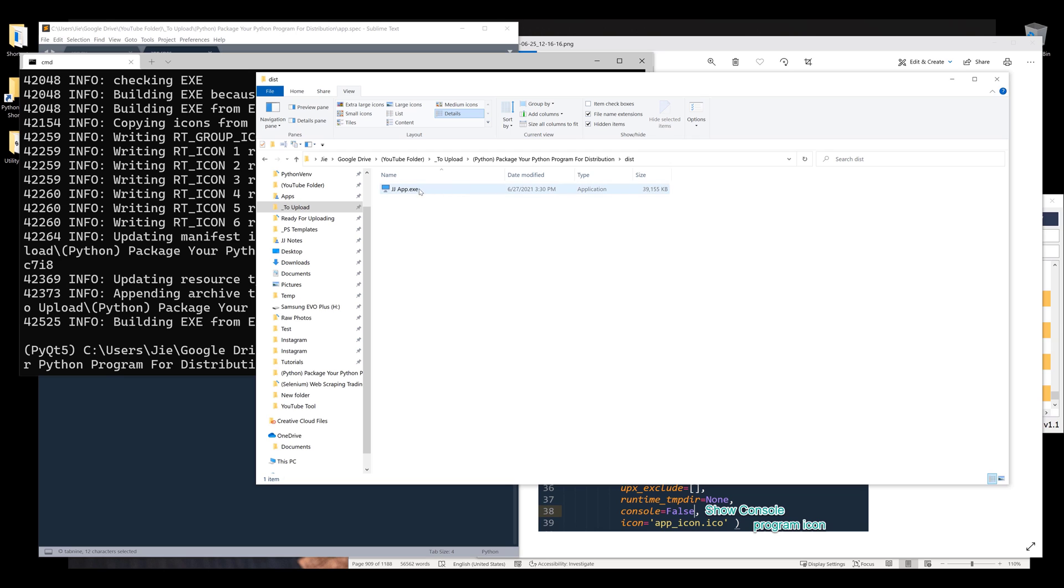It looks like the build is finished. Here's the standalone executable file. I'm going to double-click to launch the program.